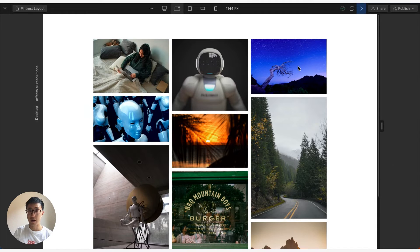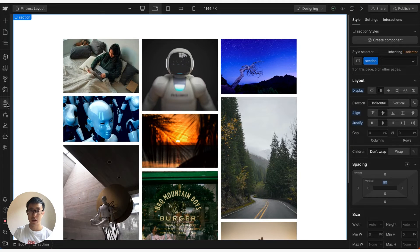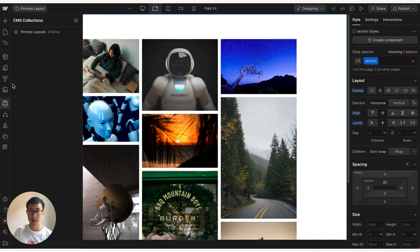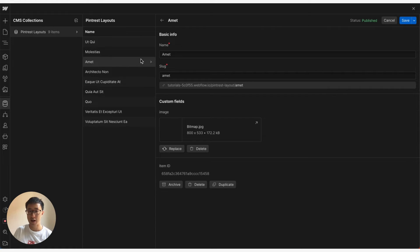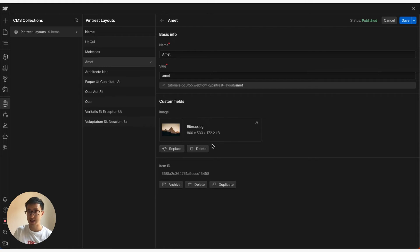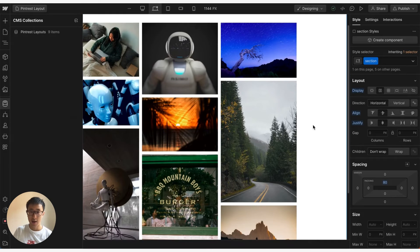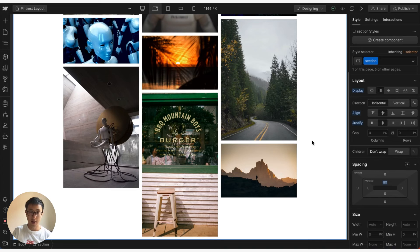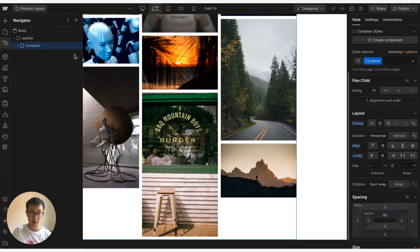And just keep in mind, this also works with CMS. So as you can see right here, I've created a CMS collection called pinterest layout and in each of these CMS items I've essentially uploaded the exact same images as you saw right here. And we can go ahead and go into a collection and just test this out.